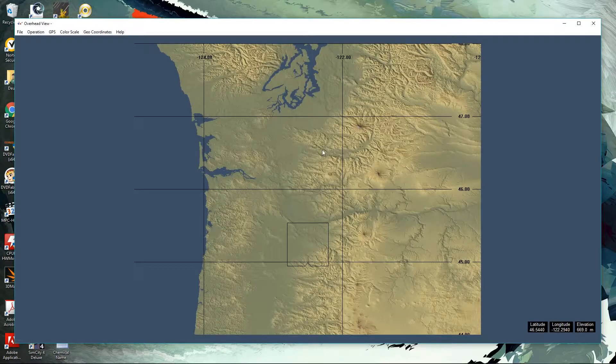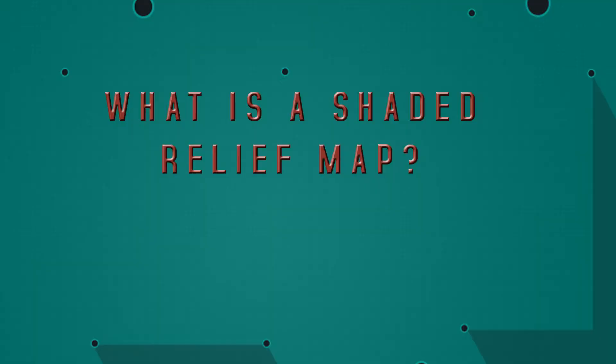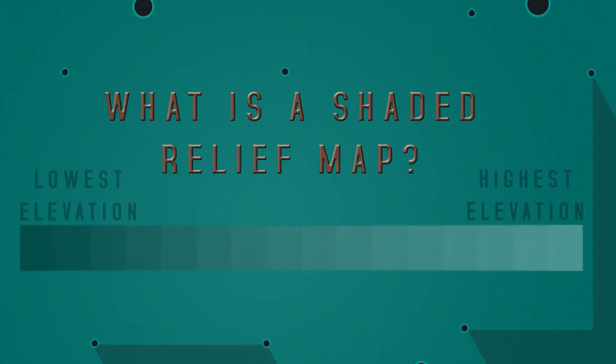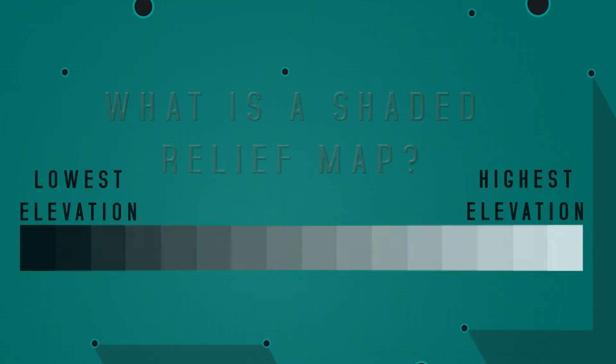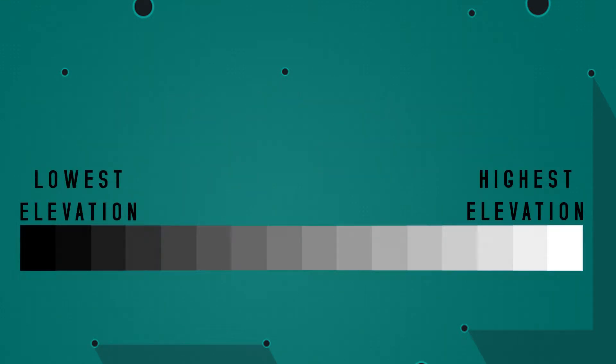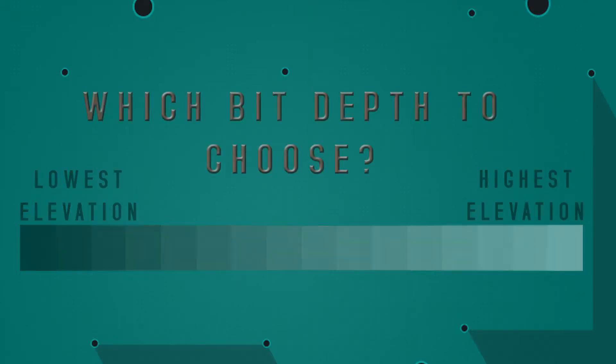It created a shaded relief map. A shaded relief map is a visual representation of elevation information, where the scale of elevation from the lowest point to the highest point is expressed with changing shades of colors. Or in the case of a grayscale image, expressed in shades of gray starting at black for the lowest elevation to white at the highest elevation.